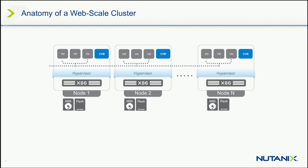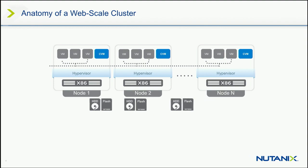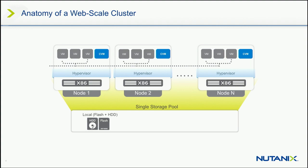The second thing that the controller VMs do is through those top of rack, you saw the 10 gigabit in that web scale data center, you saw the 10 gigabit coming out the back, we do the same thing. Through top of rack 10 gigabit switches, the controller VMs talk to each other and form a cluster. And what the cluster looks like is they take all, rather than islands of internal disk drives, they pool all those disk drives together in the one big storage pool called the Nutanix distributed file system. Very suspiciously like the Hadoop distributed file system. And it is very close.